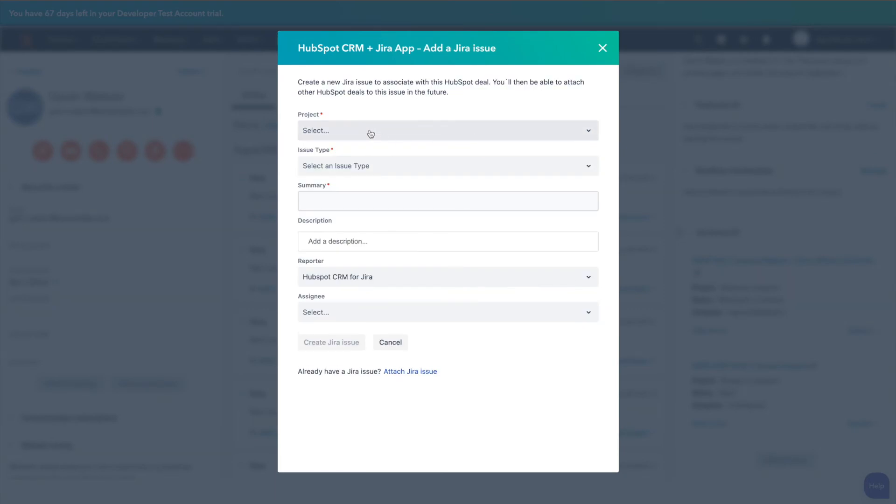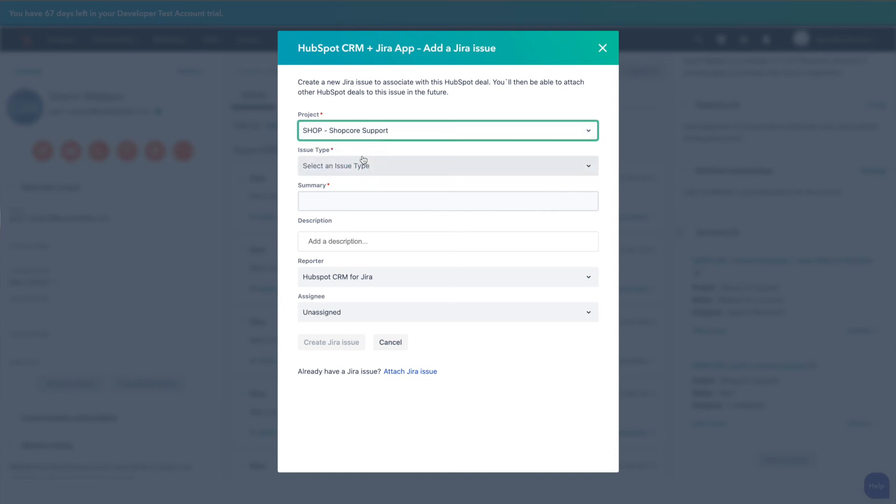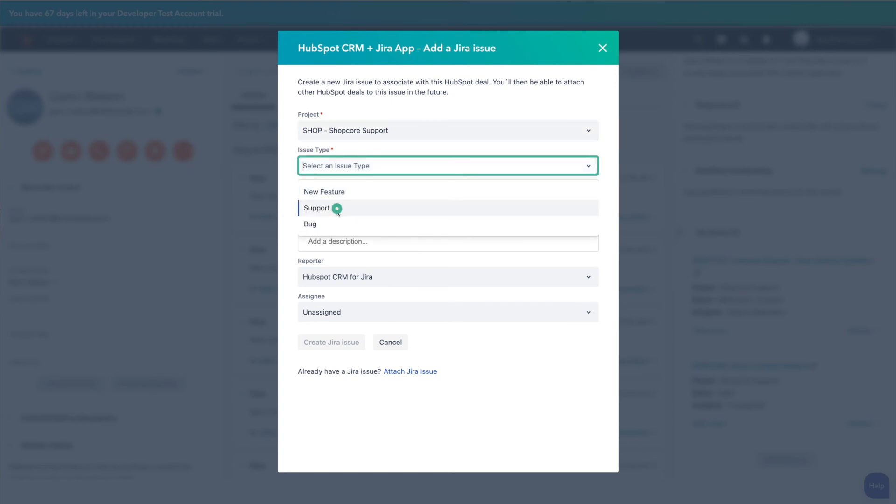From there we have a few steps to follow. First you want to add the project which is linked as a part of the connection. Then you want to select your issue type. In my case it is another support issue.